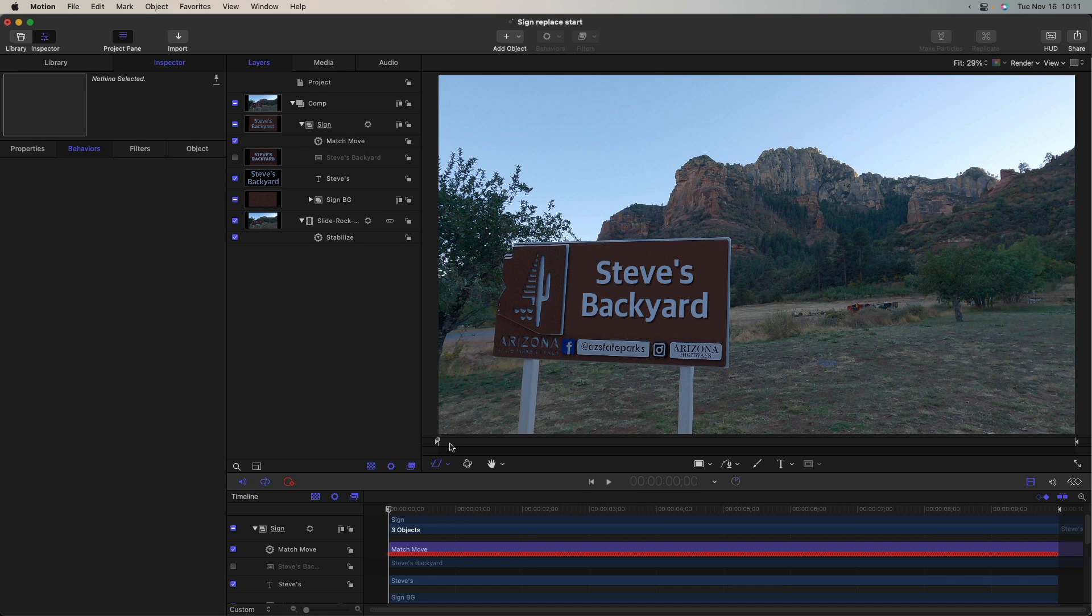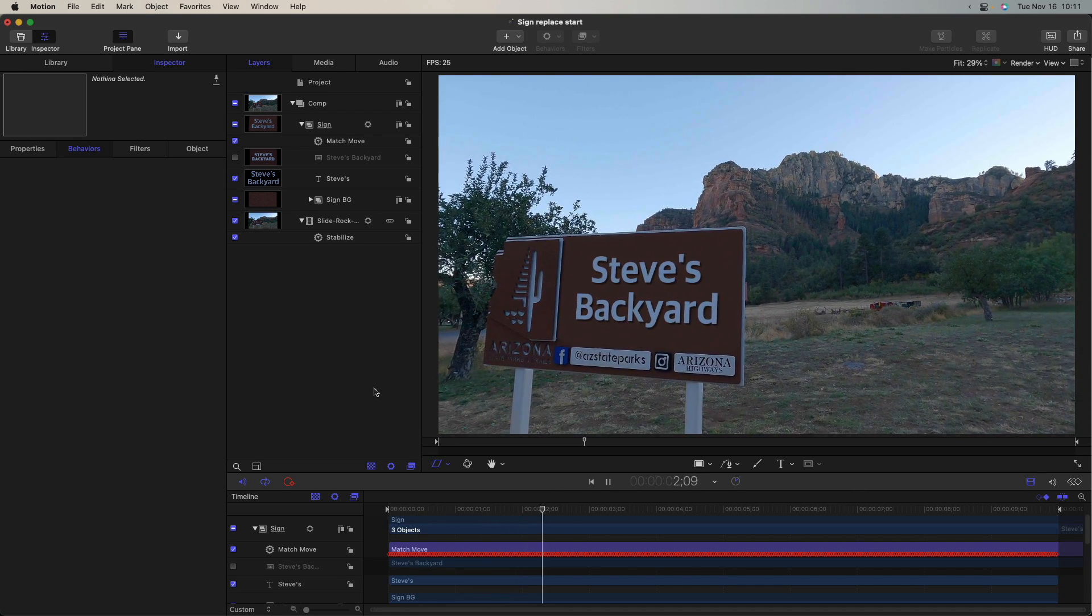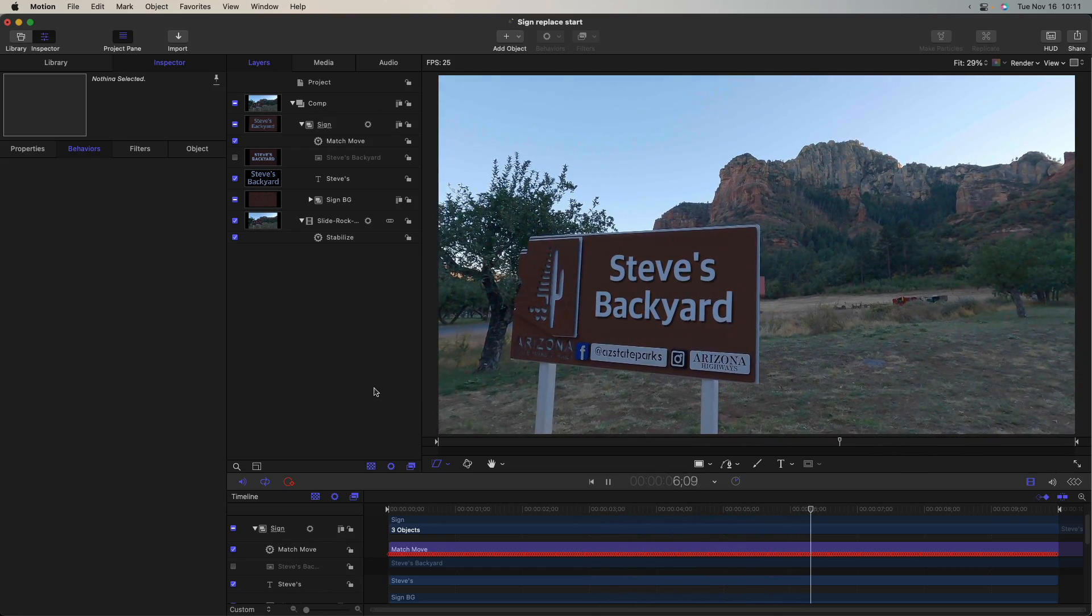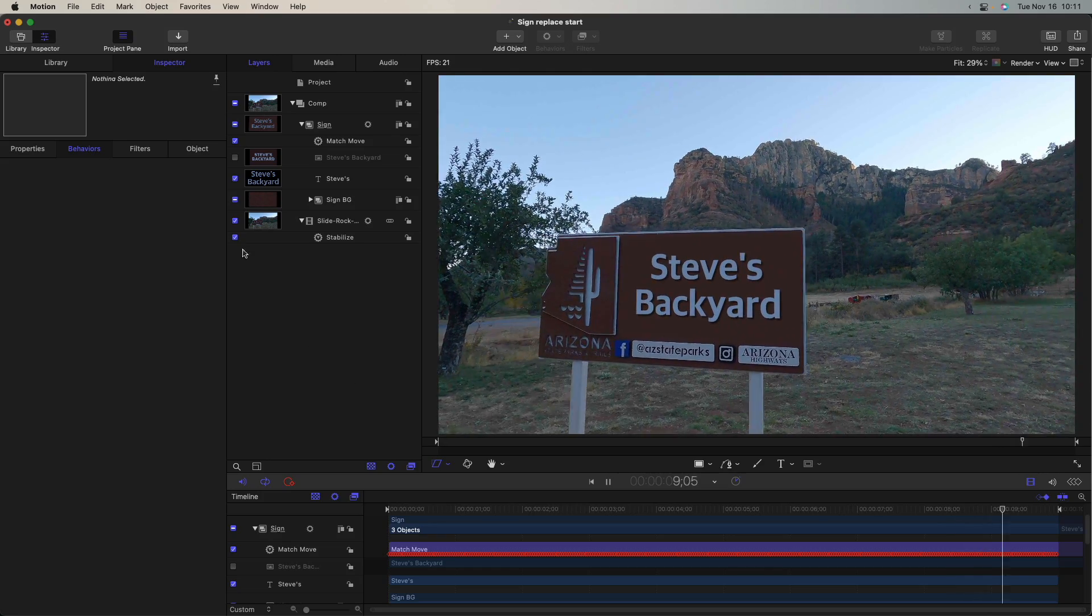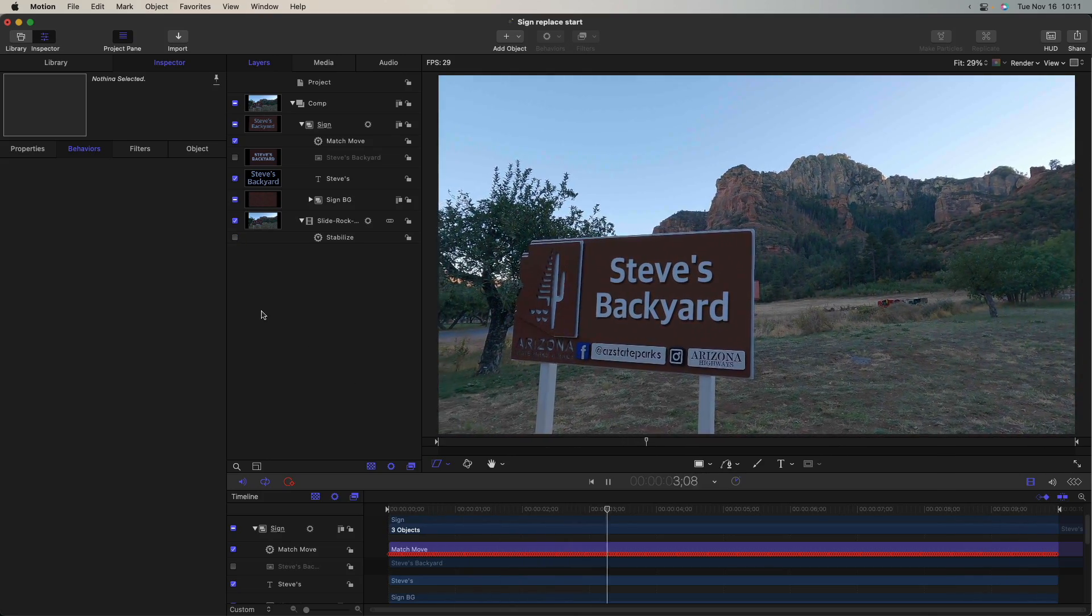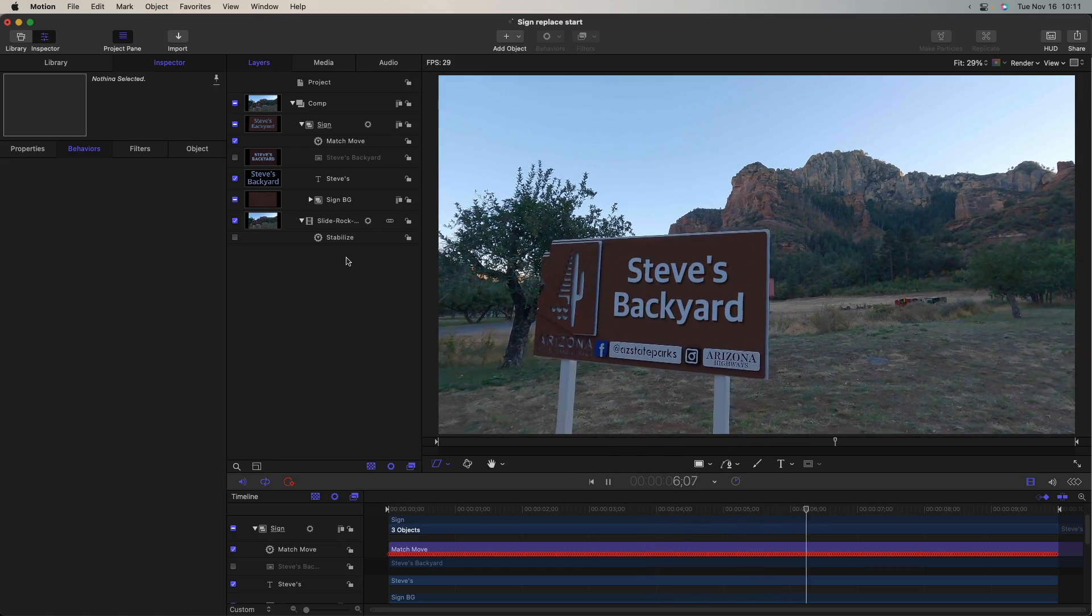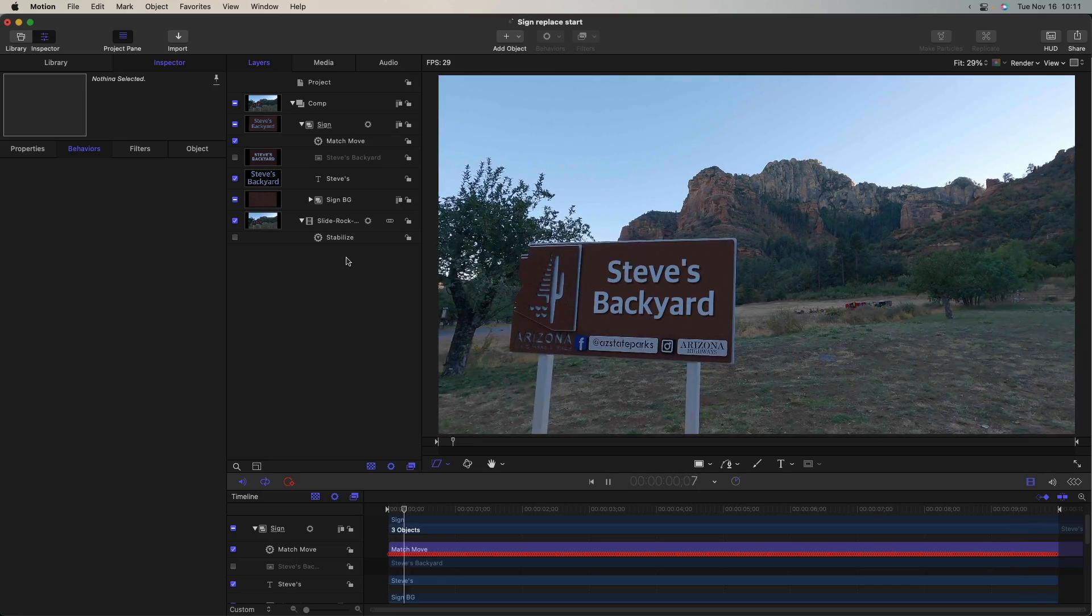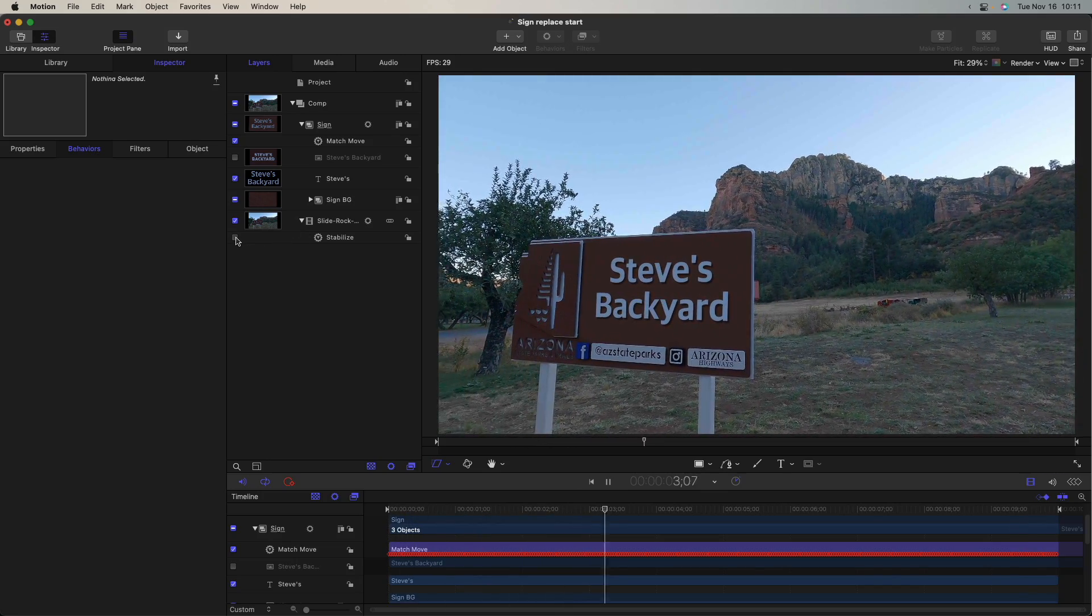And let's play through that. And it looks like we've got a great track here. Another cool thing about this is I can turn off that stabilize and it will still track exactly. It doesn't matter whether that stabilizes on or not. Since I did the stabilize first, I can choose whether to use that or not. And there we've got a nice corner pin track to the sign.